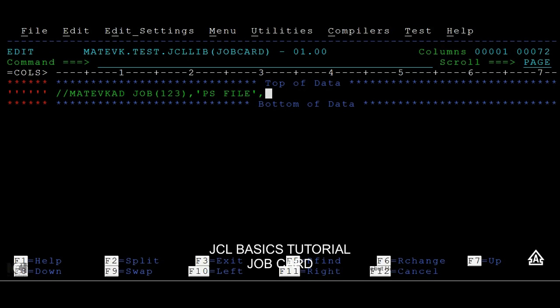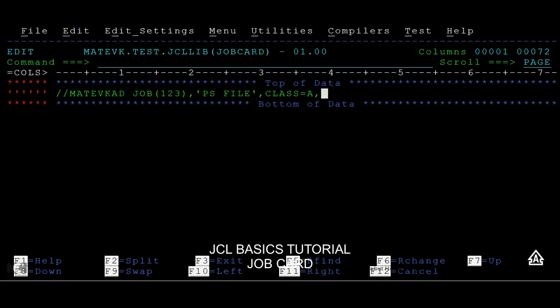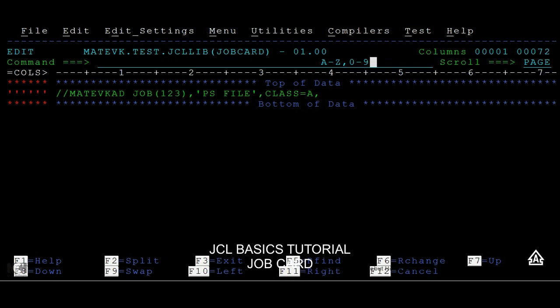Then we have another parameter called keyword parameters. The first one is CLASS=A. Class defines a particular group or area where this job is going to be submitted or what kind of job this is. The classes range from A to Z and 0 to 9. For example, class A might be running a daily job or it runs from a particular time to particular time, and class B is related to some print job, or class C is related to transmission from one system to another system, or class Z indicates this job is getting submitted in the daily time or morning time or evening time.